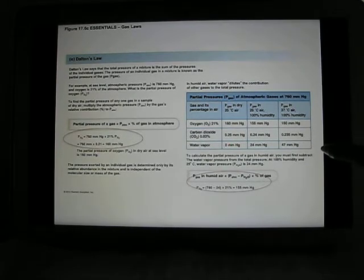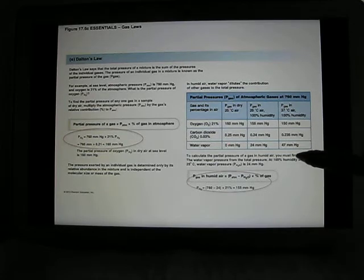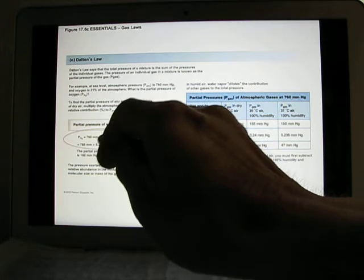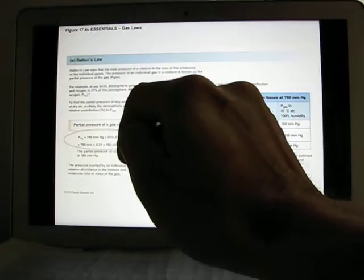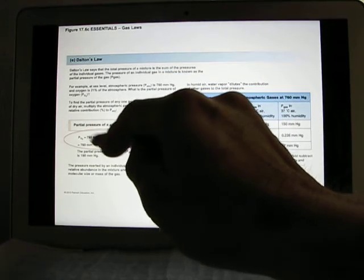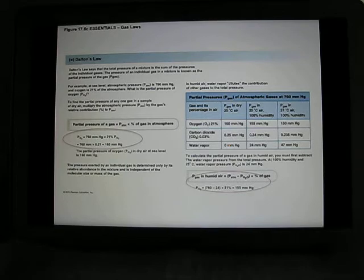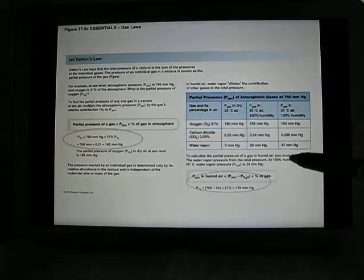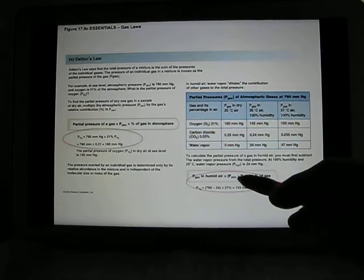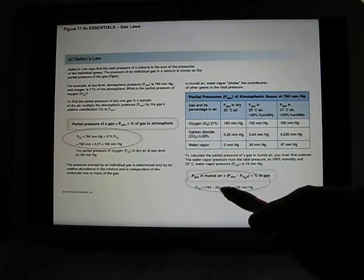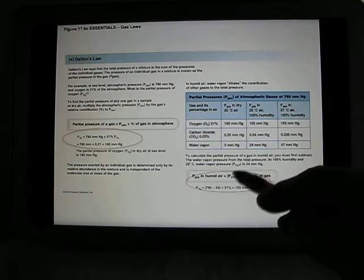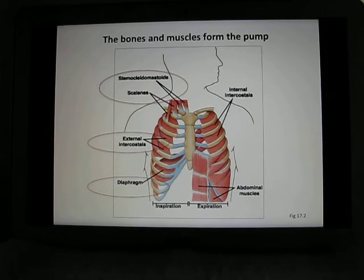When we calculate partial pressure we use Dalton's Law, which states the partial pressure of a specific gas depends on the total pressure multiplied by the percentage of that gas. For oxygen's partial pressure, we take 760 mmHg and multiply by about 21% — giving about 160 mmHg. If the air is humid, you subtract the partial pressure of water from 760 first, then multiply by the percentage, which actually decreases the partial pressure of oxygen.